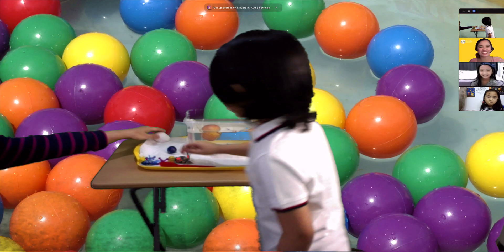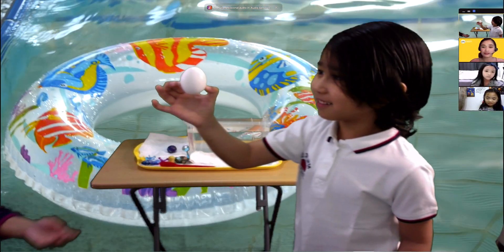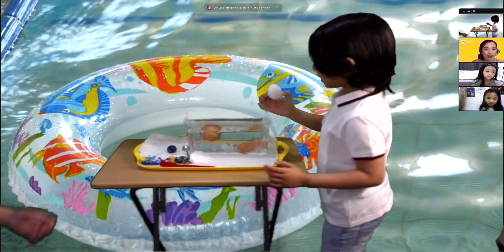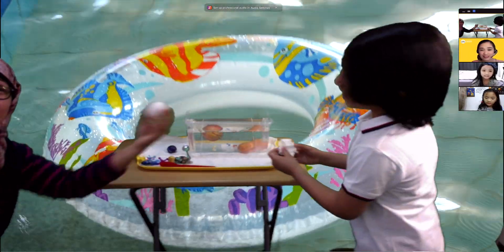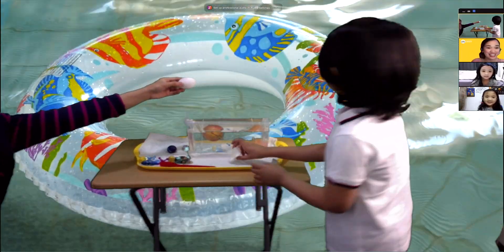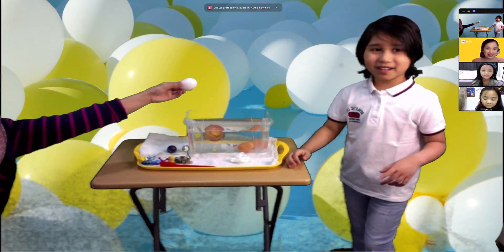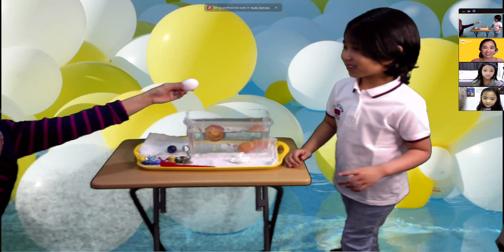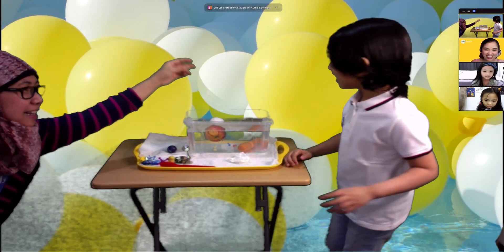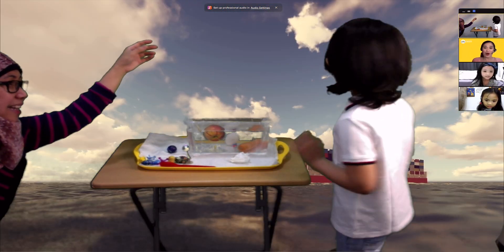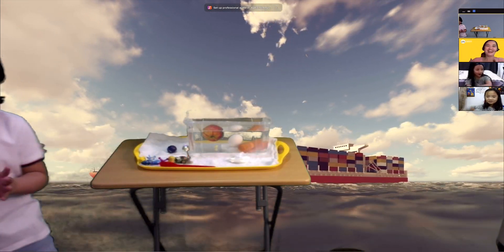The last one — a raw egg! Is it going to sink or float? He said float. Let's try it — three, two, one. What happened? It sinks! Wow, that is small, huh?